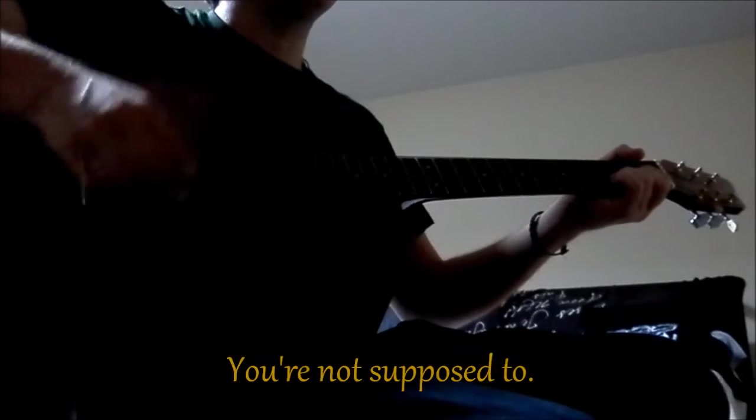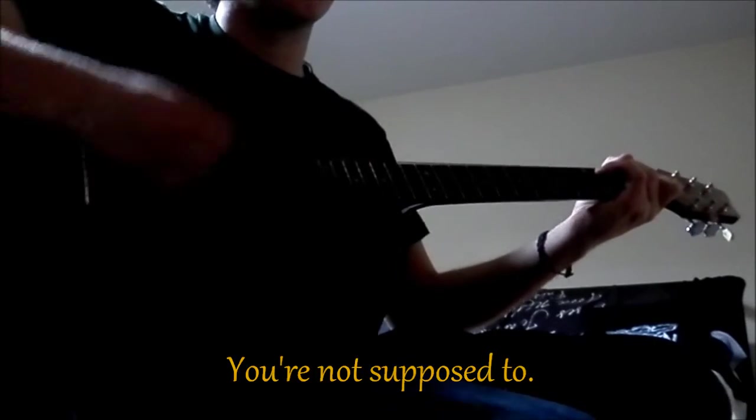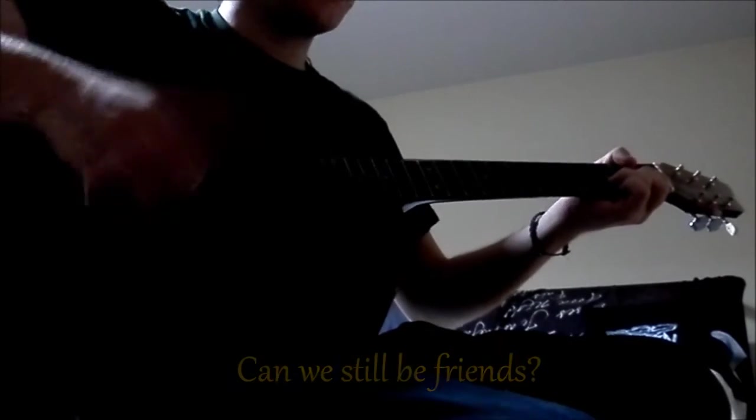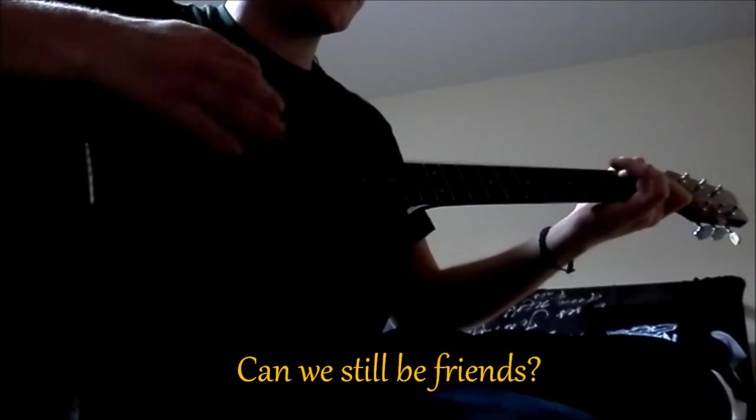Will you tell me things, I know you're not supposed to? Baby, can't we still be friends?